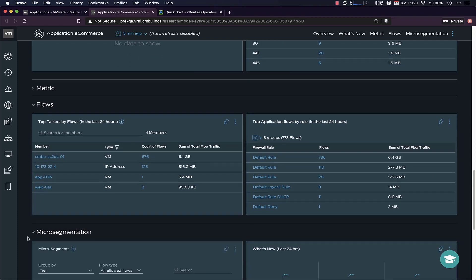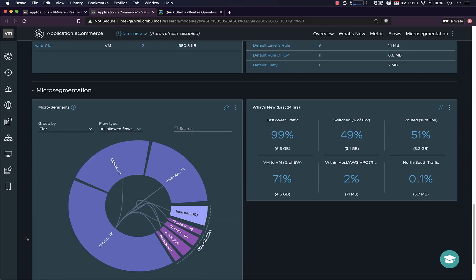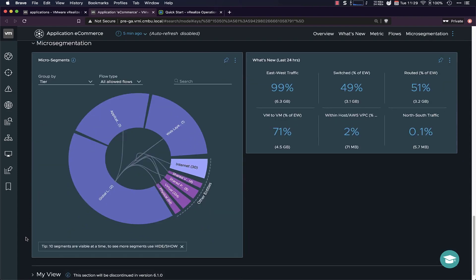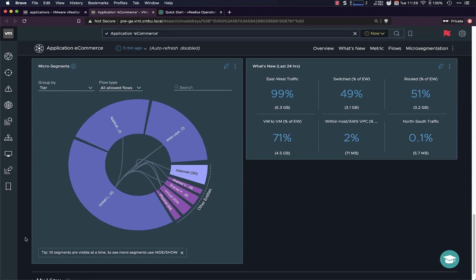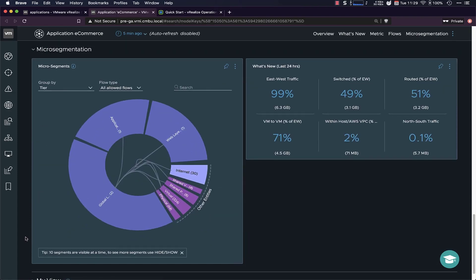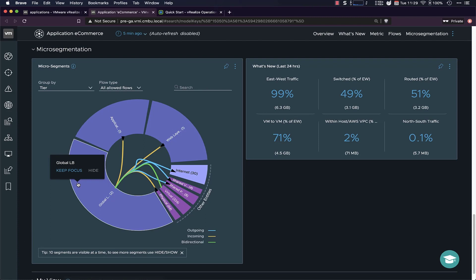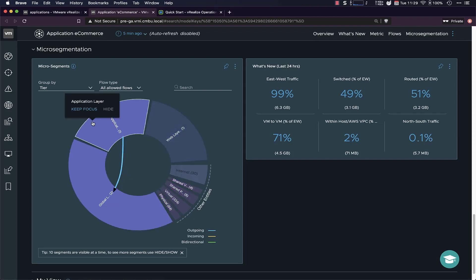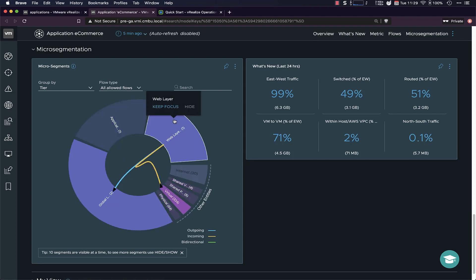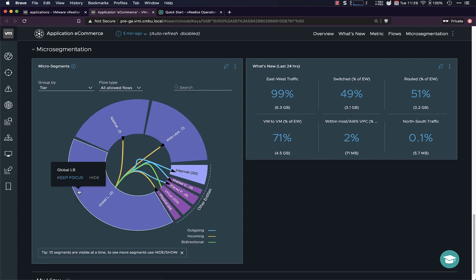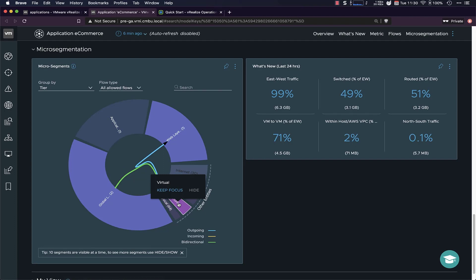And if you want to get a little bit more visual on how this traffic is flowing within this application, you can have a look at the security planner. So in this case, you can see the global load balancer is talking to a lot. So it's receiving traffic from this application layer, plus also the web layer. It's talking to the internet. It's receiving traffic from the virtual infrastructure. This could be other applications, VMs, or maybe even VDI.